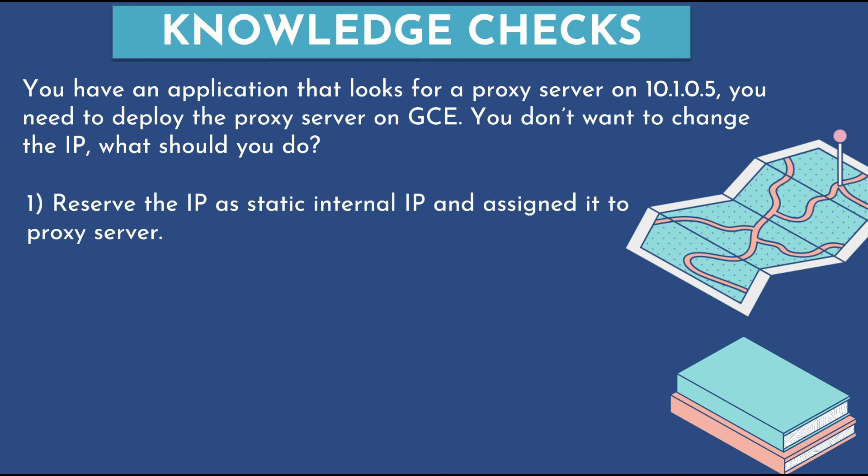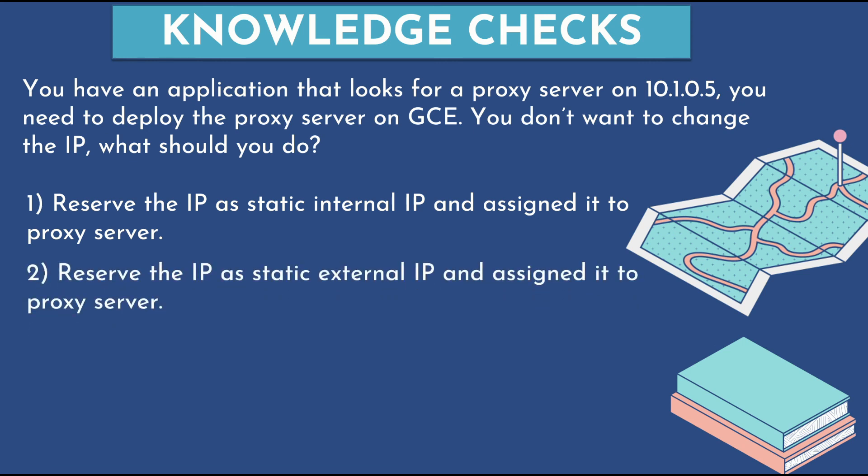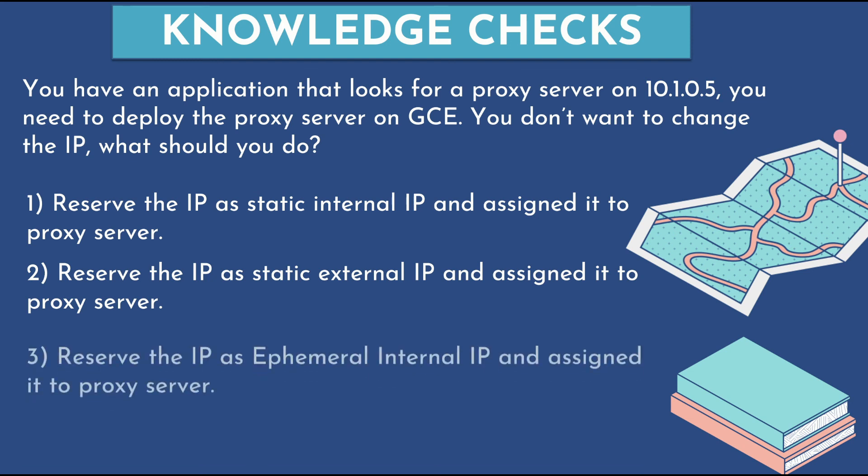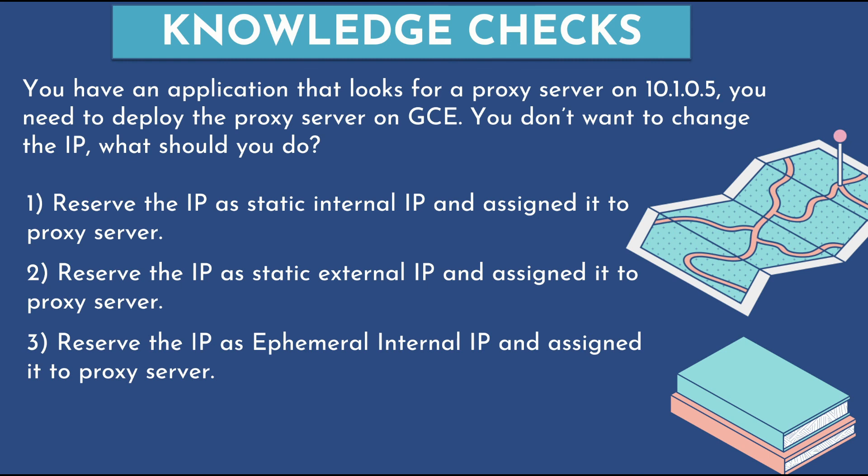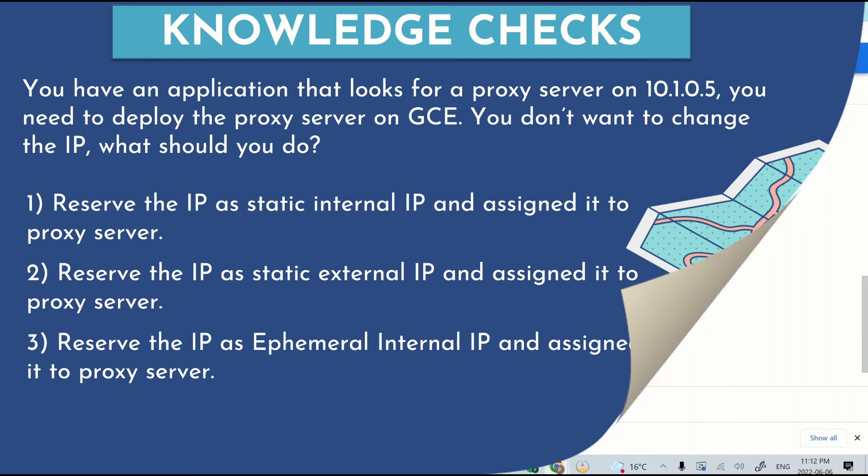Whether you should reserve the IP as a static internal IP and assign it to proxy server. Whether you reserve the IP as static external IP and assign it to proxy server. Or you would reserve the IP as ephemeral internal IP and assign it to the proxy server. If you know the answer, let me know in the comment section below. And if you need more details on this, then also please let me know and I'll be more than happy to help you out.